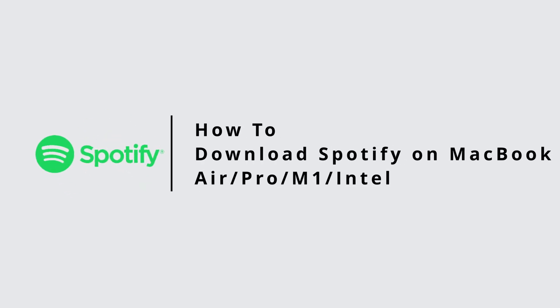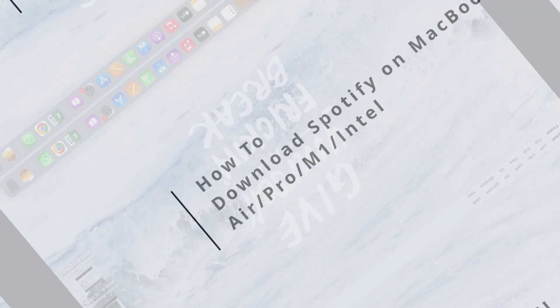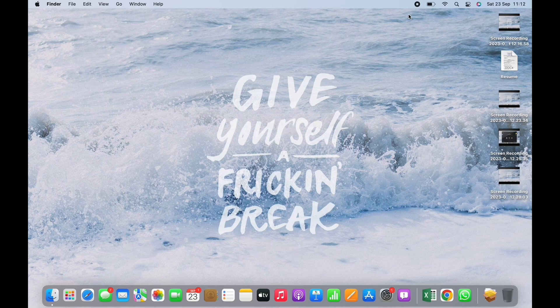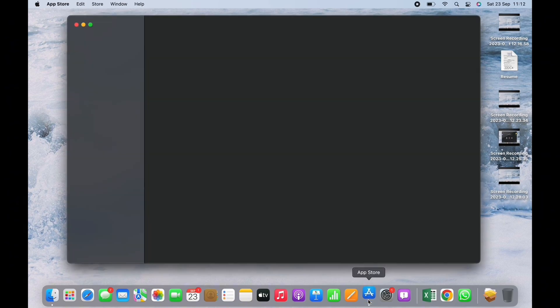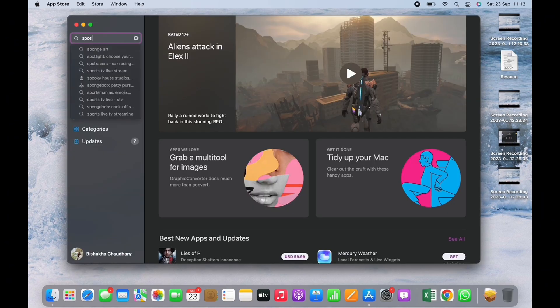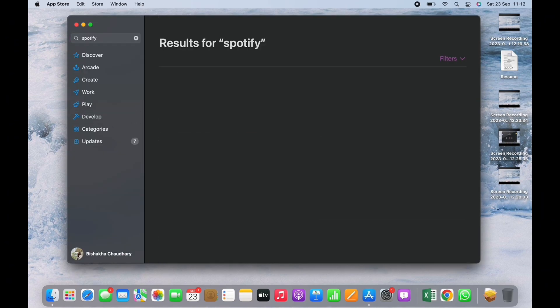How to download Spotify on MacBook. Hello everyone, I am Bishaka and welcome to our channel. Let's get right into the tutorial. In order to download Spotify on Mac, open App Store first. Now here, if you search for Spotify application...